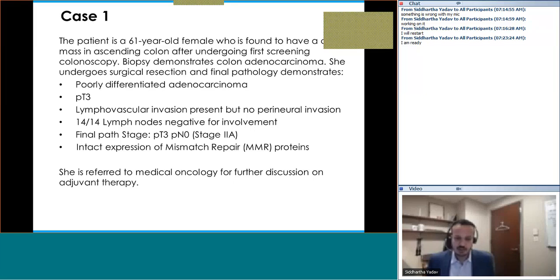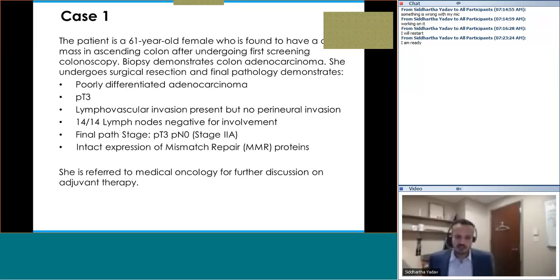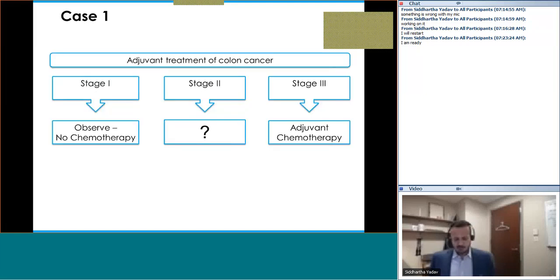Universal screening for Lynch syndrome and mismatch repair proteins was performed, and there was self-expression of endomore proteins — meaning the tumor is MMR proficient. The question referred to medical oncology is: does this patient require adjuvant chemotherapy or not?